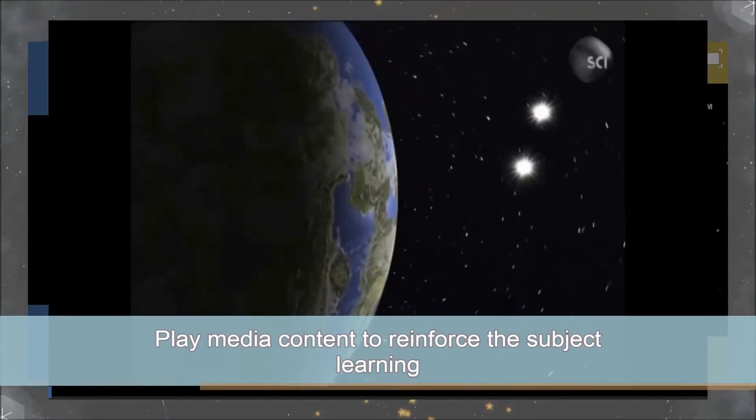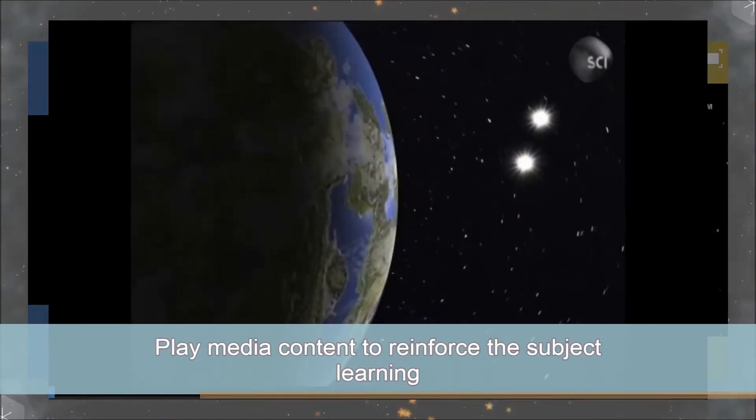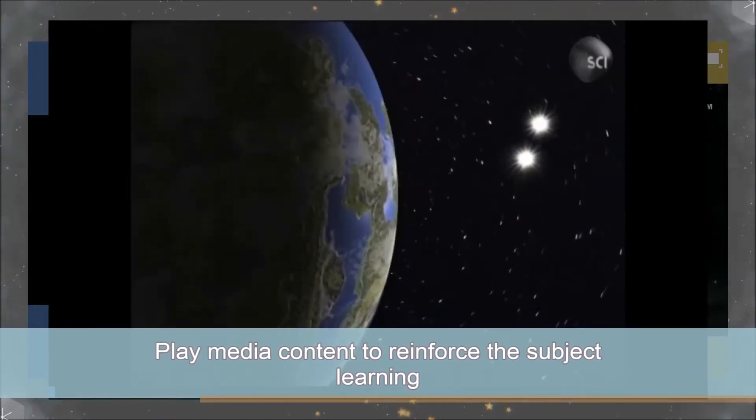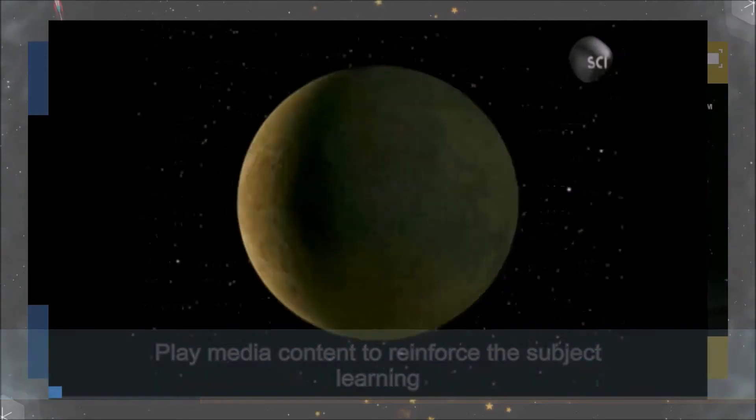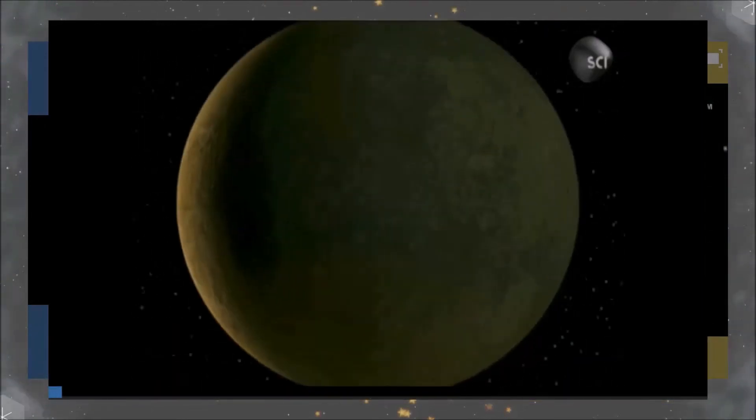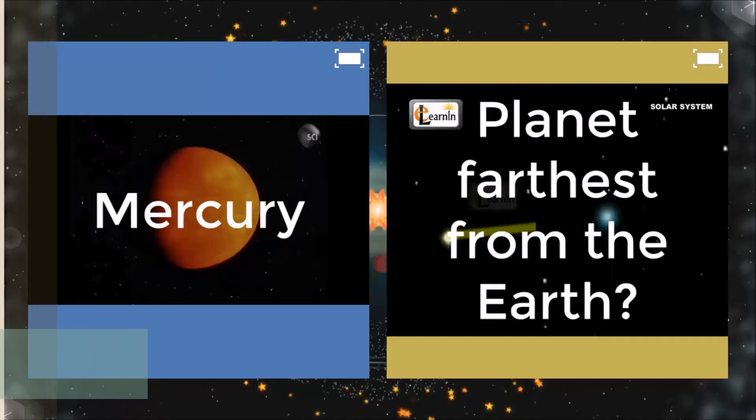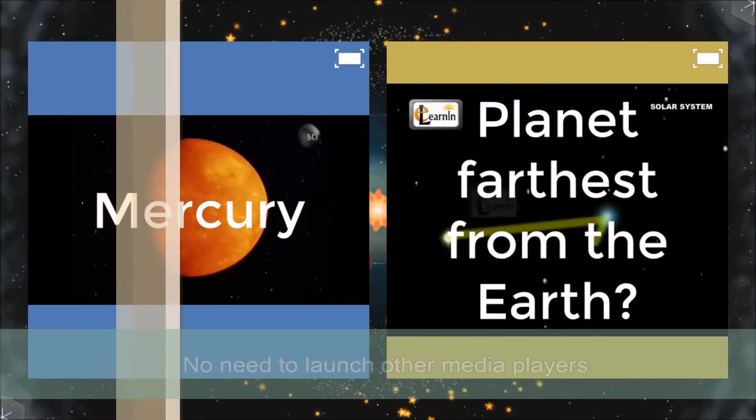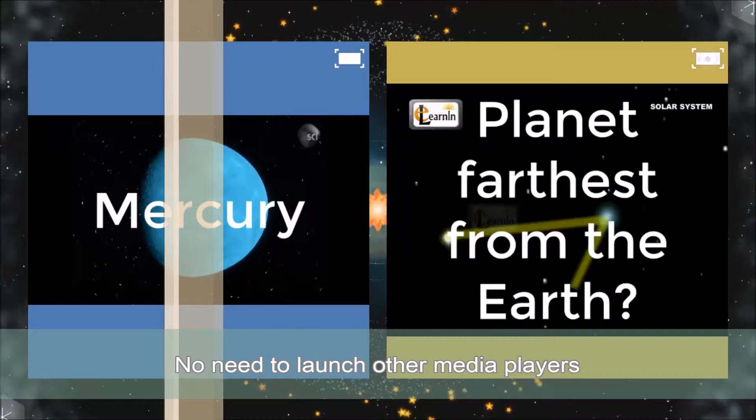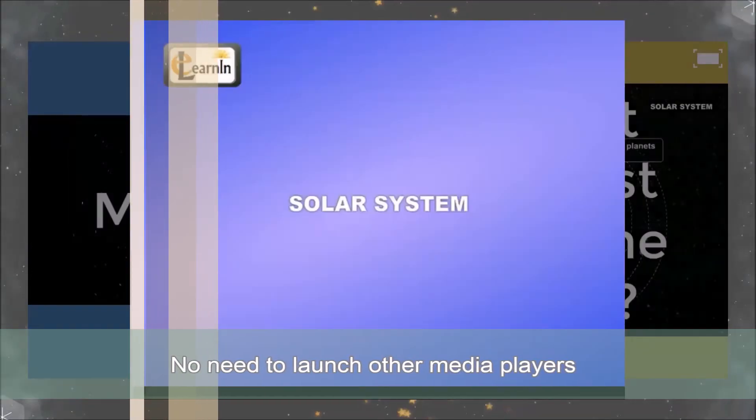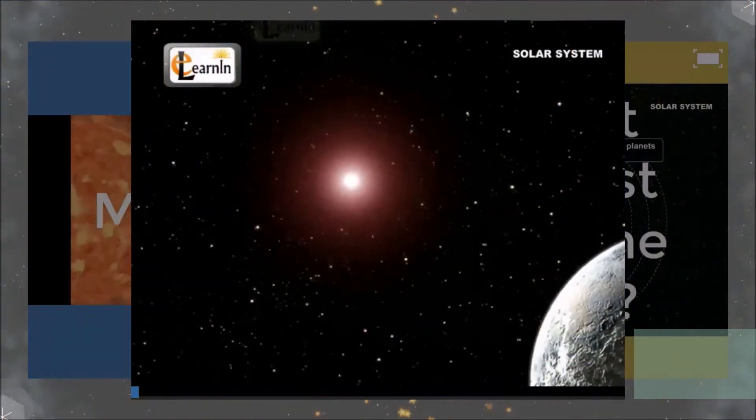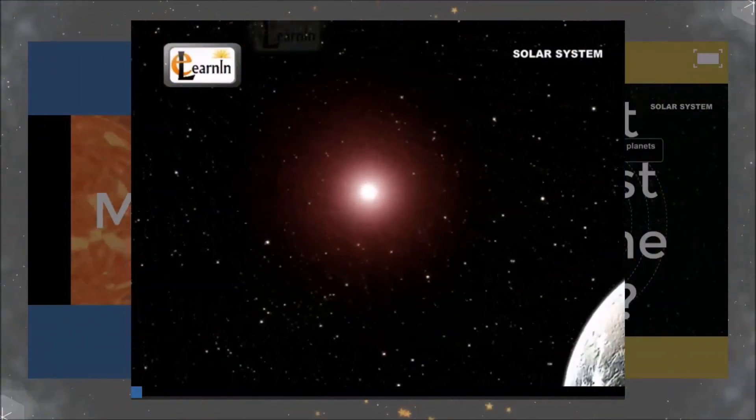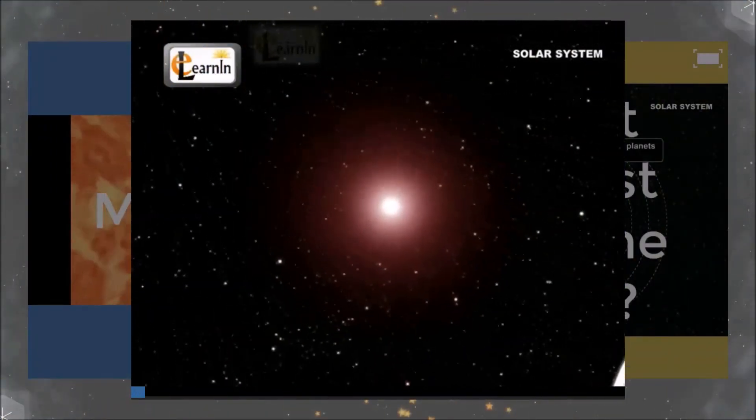Now I will be able to present the media content to the class by touching the video icon in the corner of the card. I do not need to launch any other media player outside of the MultiTeach software. I return to the cards by pressing on the screen outside of the video.